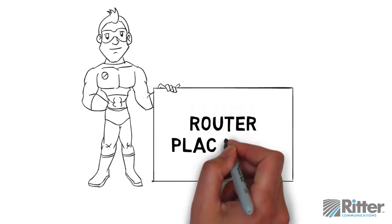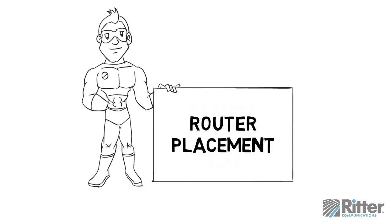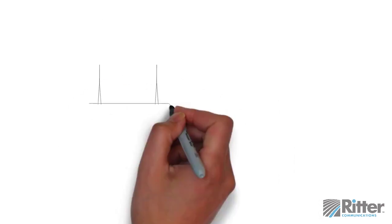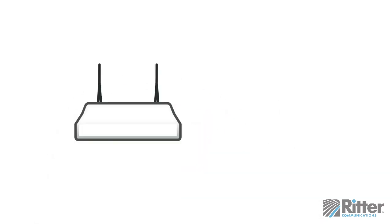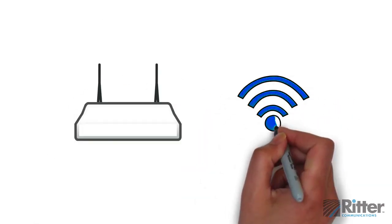Today we're going to talk about router placement. Sometimes, improving your Wi-Fi performance is as simple as finding the right place for your router.